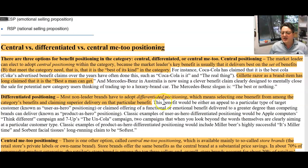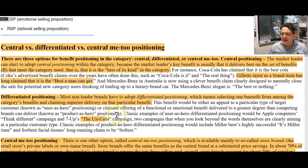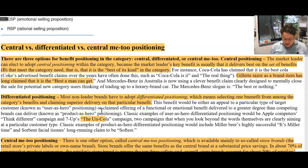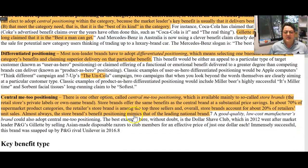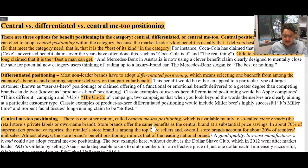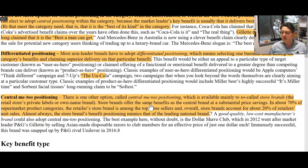A differentiated positioning is where you try to be a bit different — Apple's Think Different campaign. You want to move away. Aldi at the moment is 'Good Different' — a classic. Their advertising has been absolutely crazy in Australia. Central me-too positioning is where you say — in the retail zone, with home brands and store brands — we're the same quality as these others but we're cheaper. Aldi does that with a lot of their products.